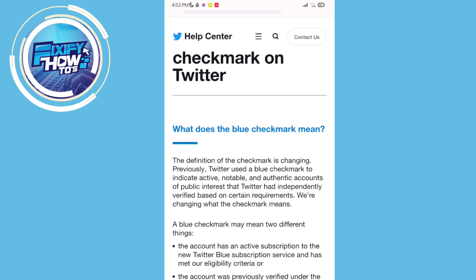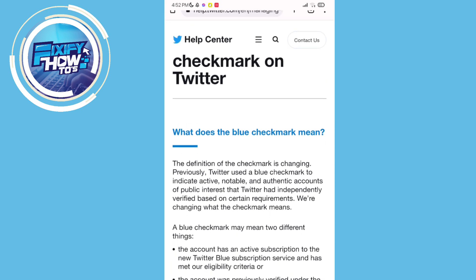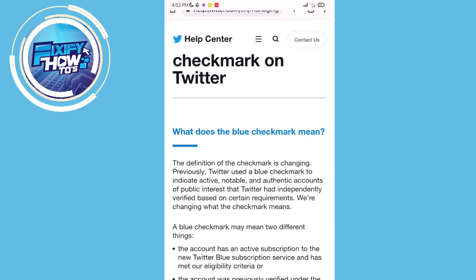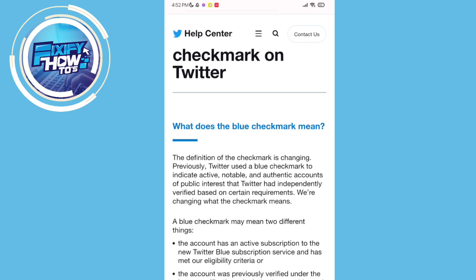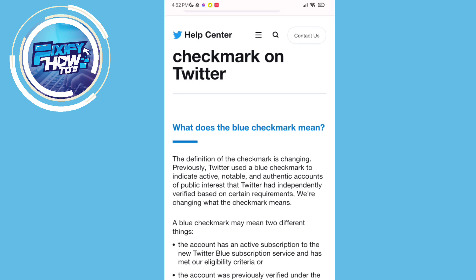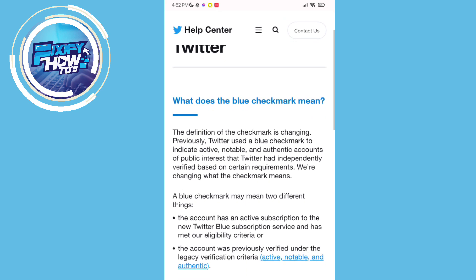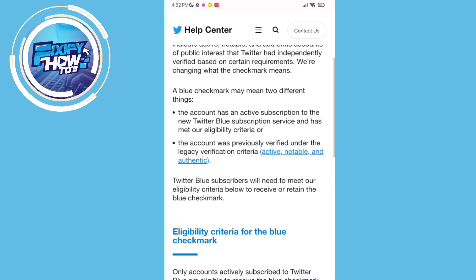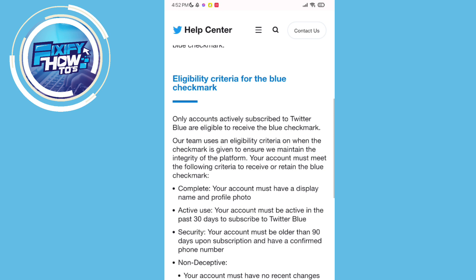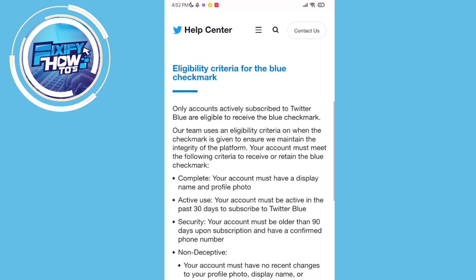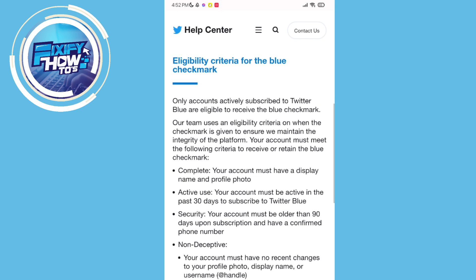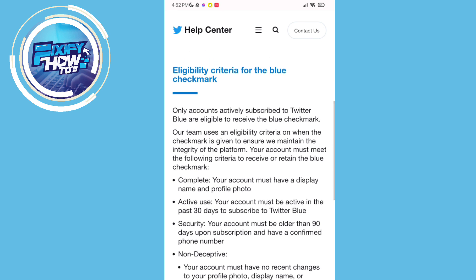So here, I will show you some info on how to be eligible for getting Twitter Blue. Just go to your Twitter Help Center and look for Twitter Blue in there.